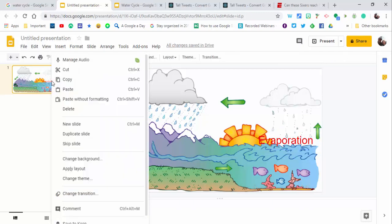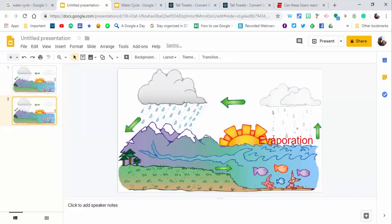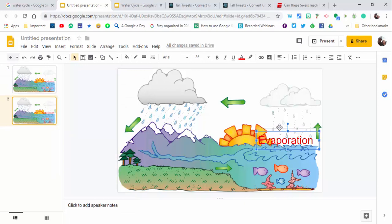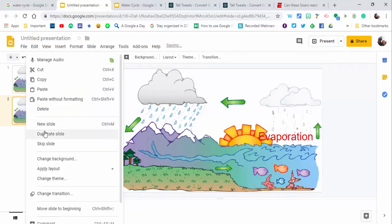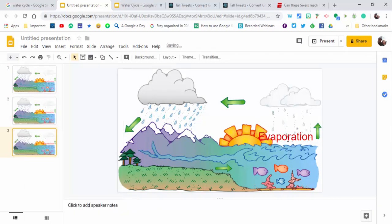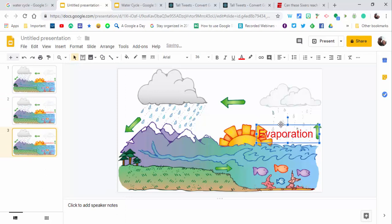Now for the stop-motion animation, duplicate the slide and move the text up a little bit. Each time you duplicate, keep moving it up. When you're ready and you take it up to the cloud, change it to condensation, then precipitation, then runoff.